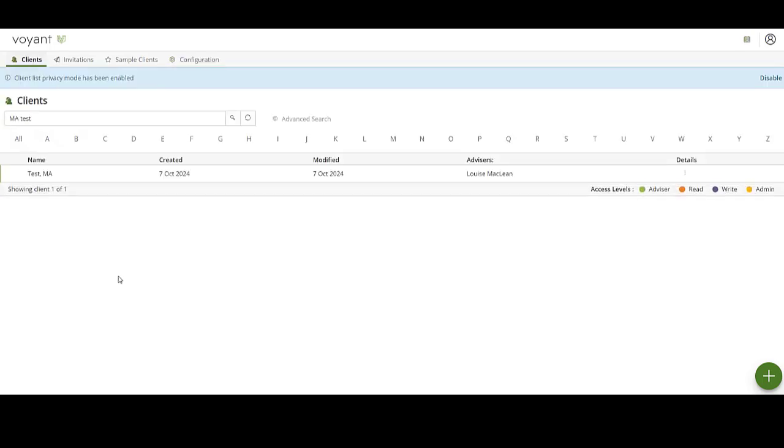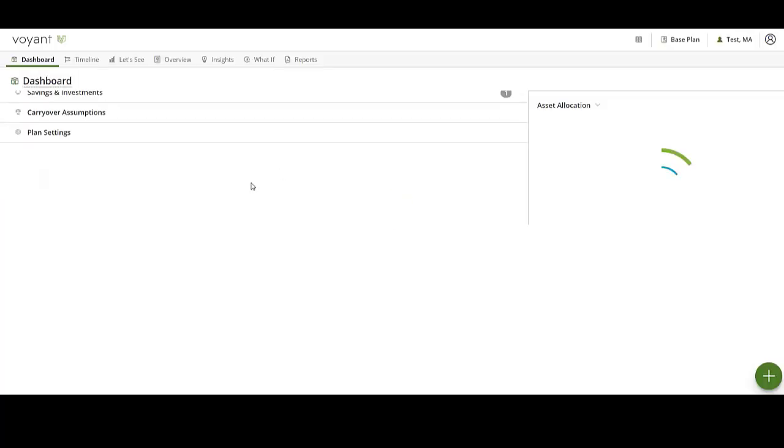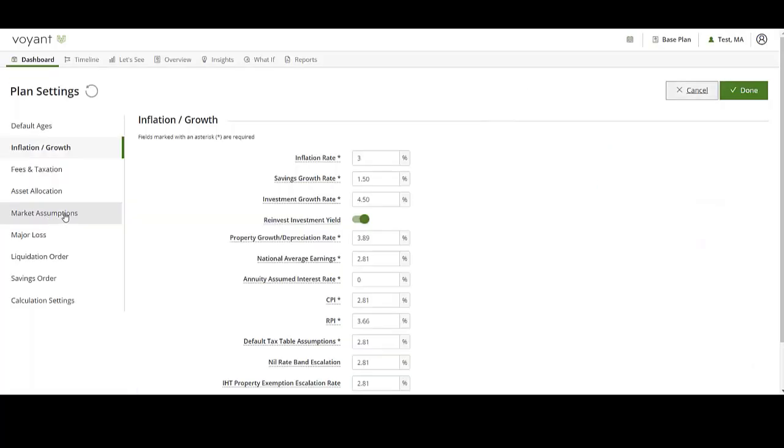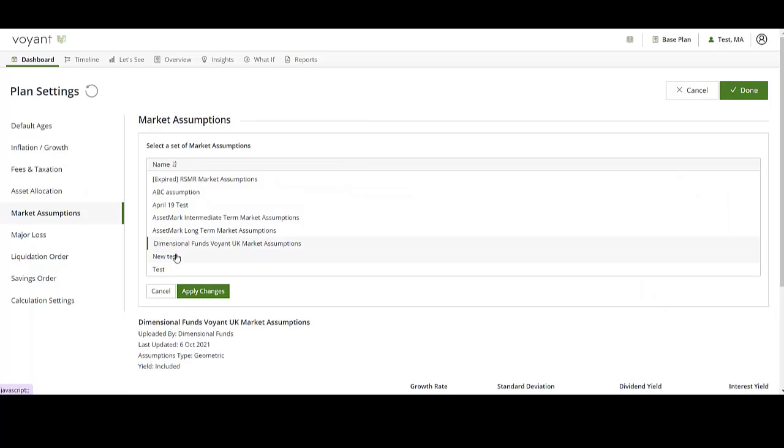We usually recommend doing this in a test before using it with real-life client data. So open a client, click Plan Settings, click Market Assumptions. You can then click Change to check that the assumptions are showing.